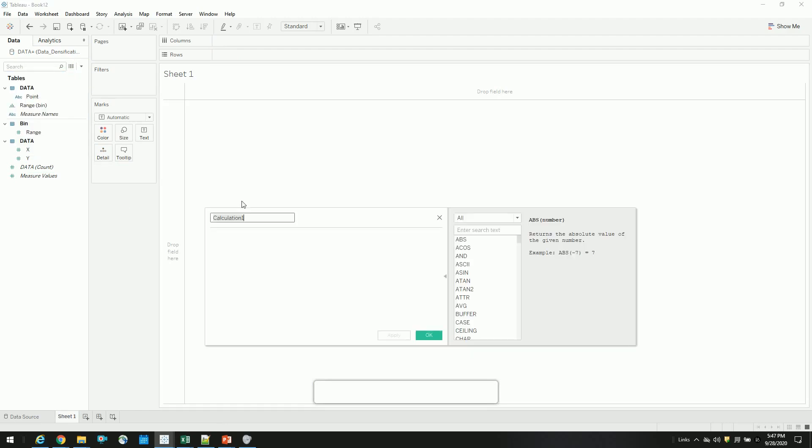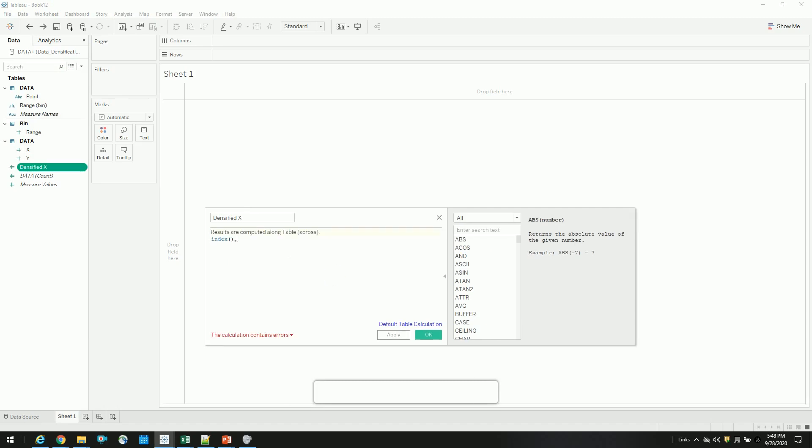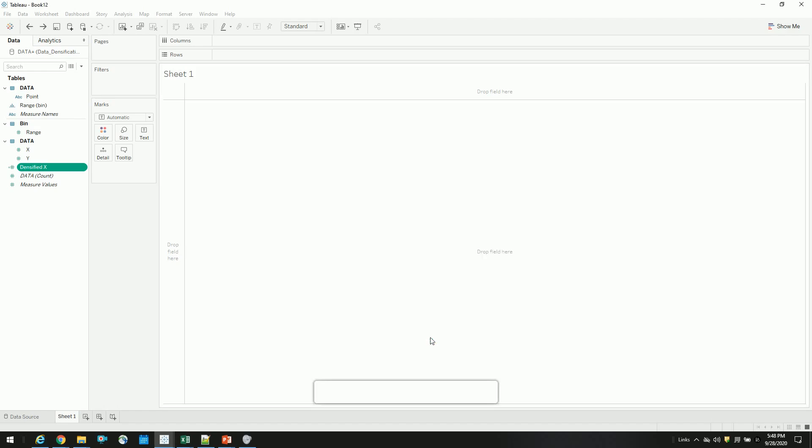So for that, to create a densification function, let's create a densified x function. So here I am just using index function, and divided it by 49 densified points. So what it does is, if you drag this,